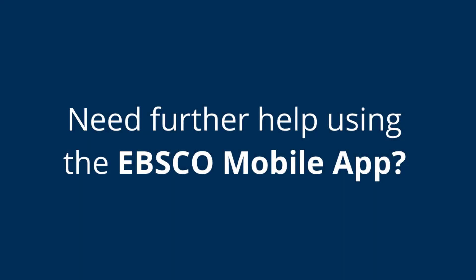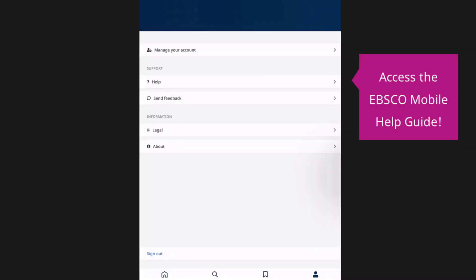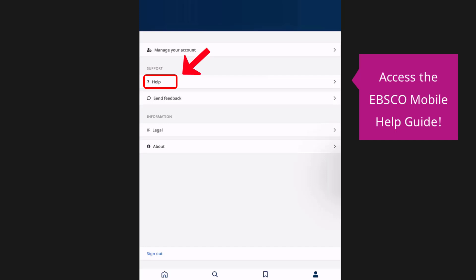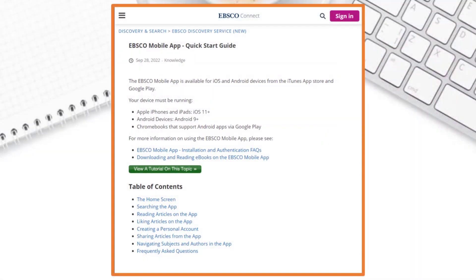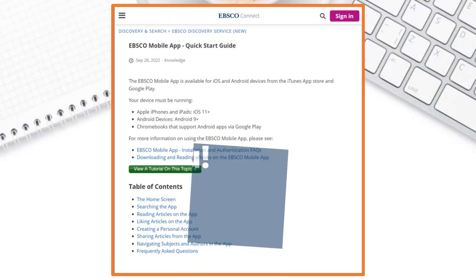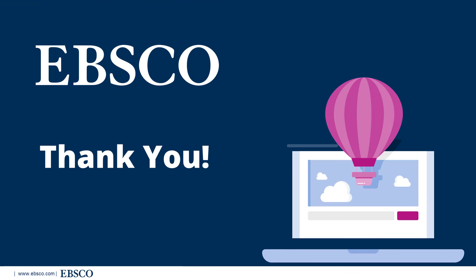Need further help using the EBSCO mobile app? From the EBSCO mobile app menu, click on the person icon located to the far bottom right of the screen, then click the help button located underneath the support heading. The link will take you to the EBSCO mobile app quick start guide, where you can find useful instructions on searching the app, reading articles, reading ebooks, and much more. That concludes this demonstration of EBSCOhost databases and the EBSCO mobile app. If you have any questions about using the EBSCOhost databases, be sure to reach out to your friendly librarians. Thank you.